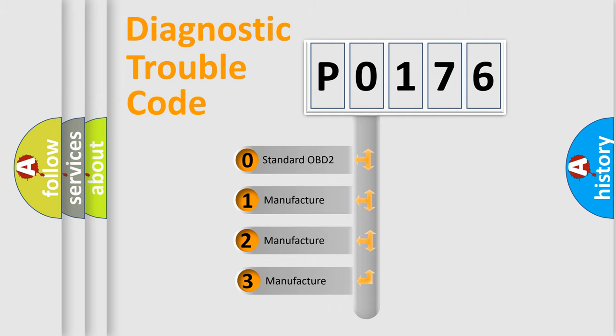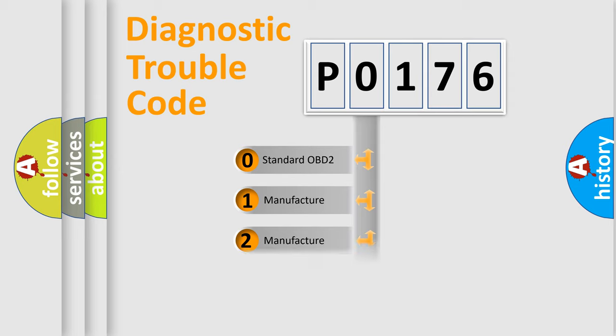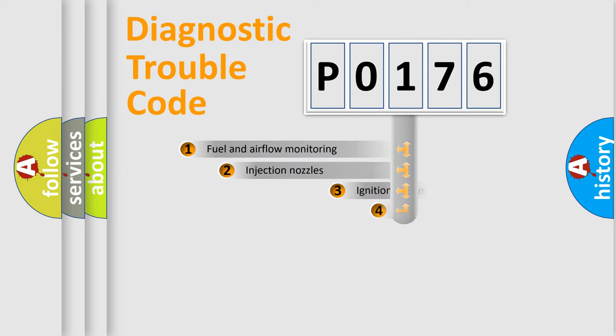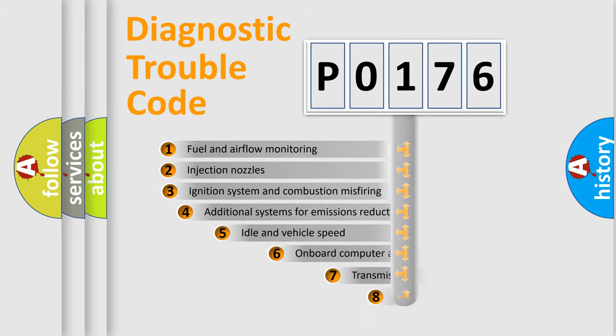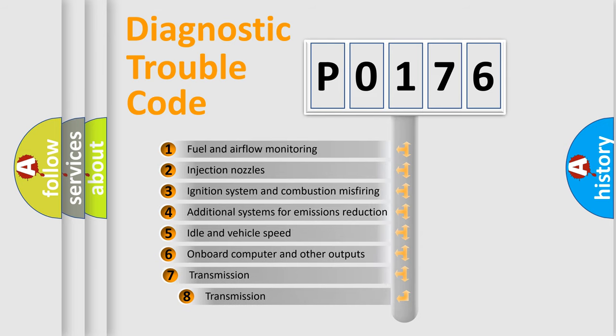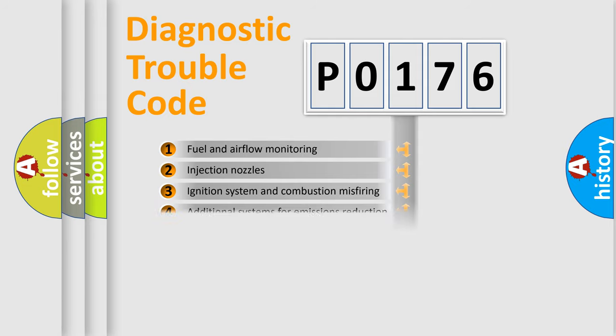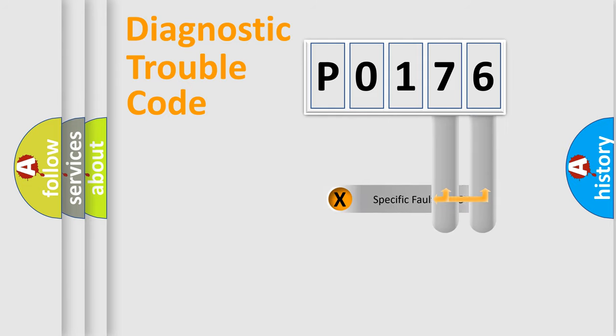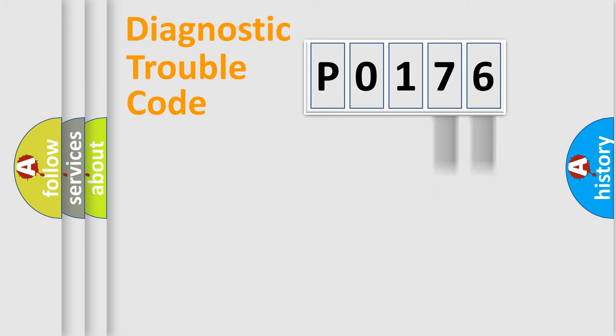If the second character is expressed as zero, it is a standardized error. In the case of numbers 1, 2, or 3, it is a more specific expression of the car-specific error. The third character specifies a subset of errors. The distribution shown is valid only for the standardized DTC code.